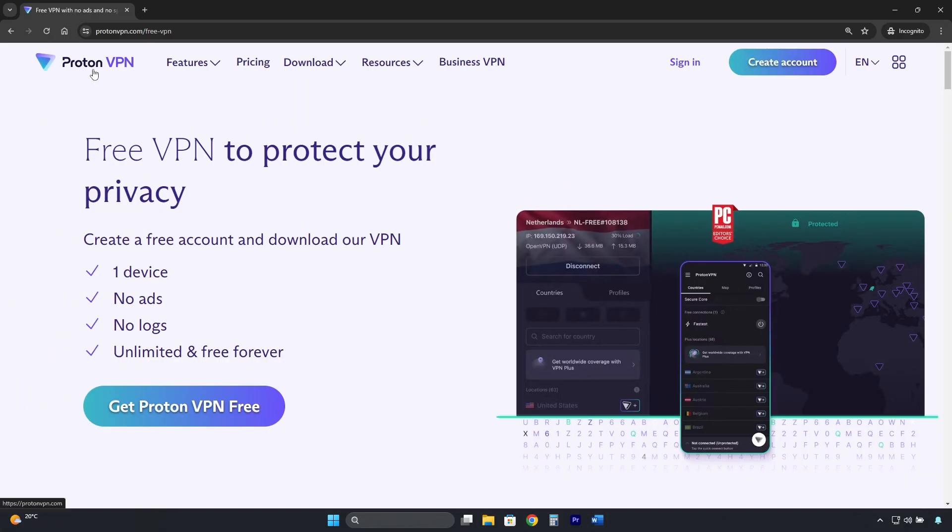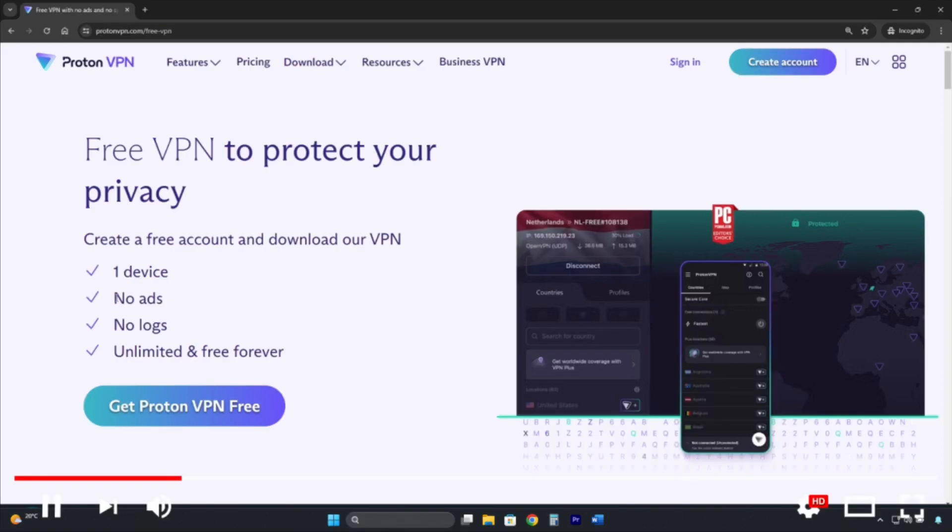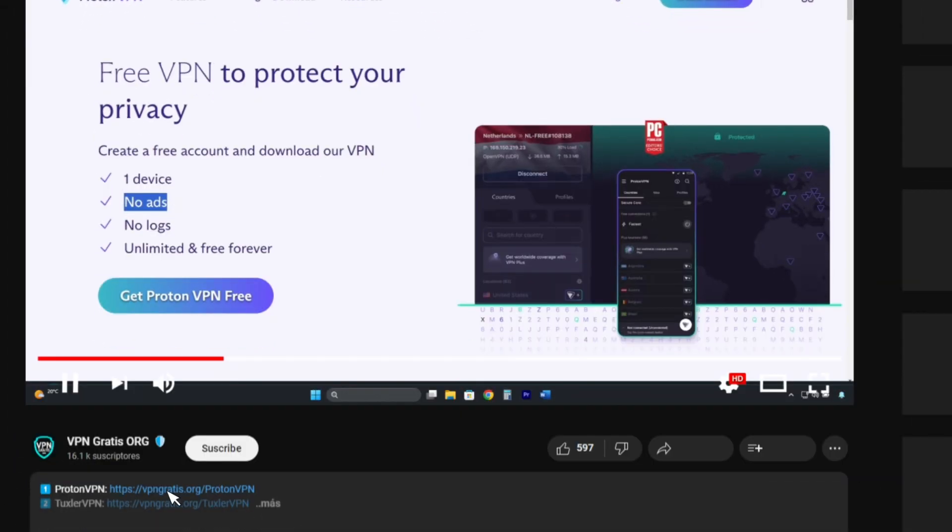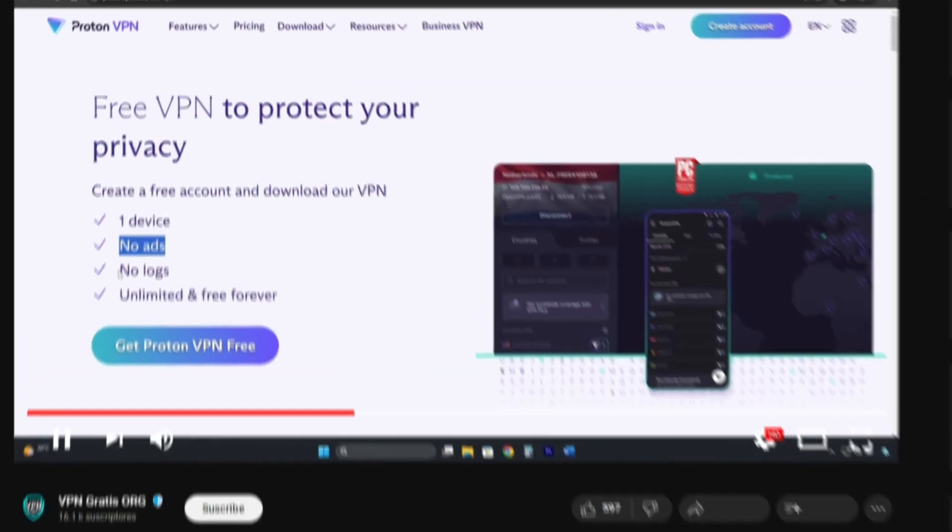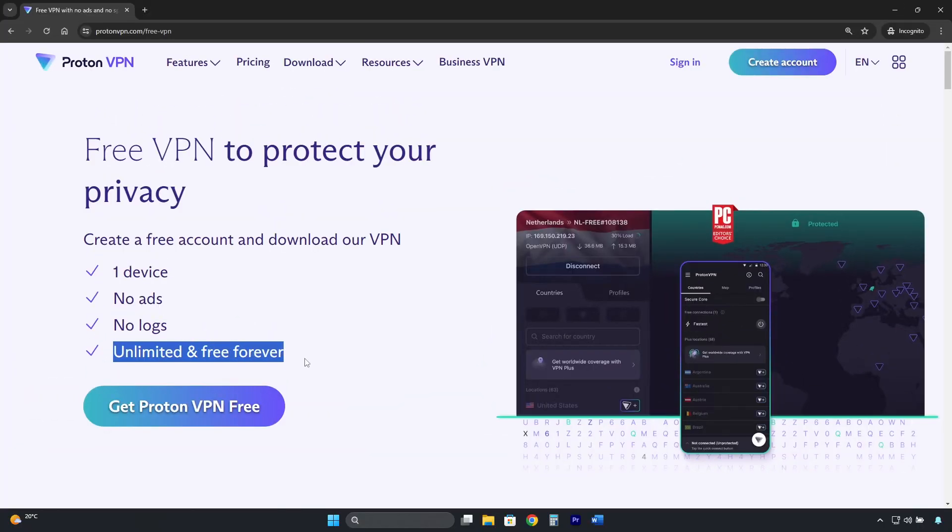To get ProtonVPN, you need to go to the free version page. I've left the direct link in the description that will take you to this page. Then click here where it says, Get ProtonVPN Free.